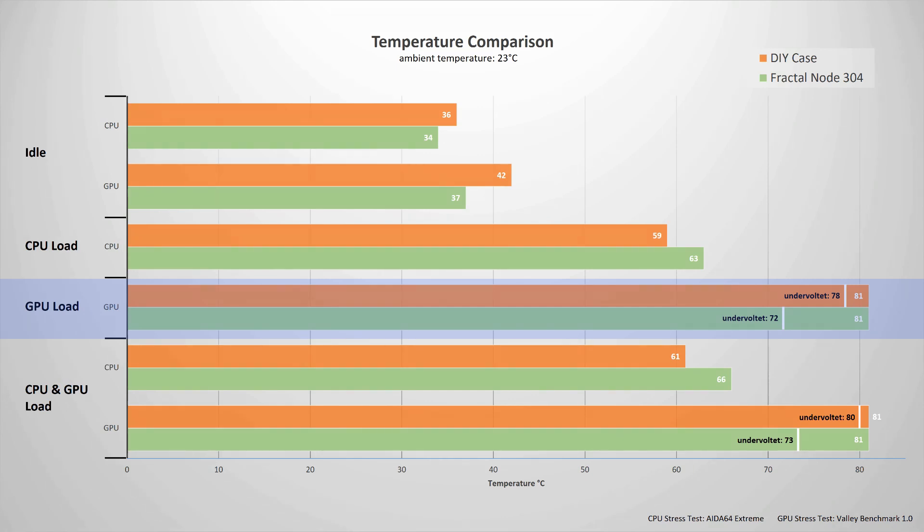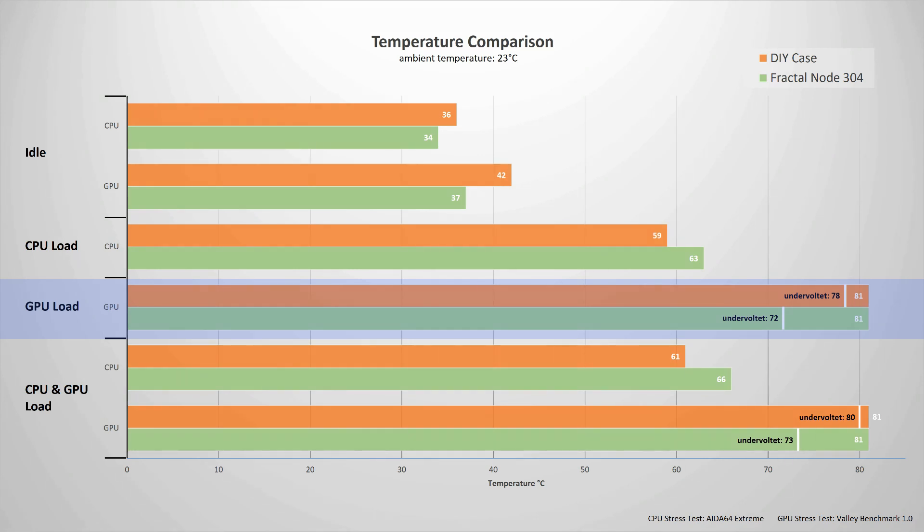However, I managed to significantly drop the temperatures by undervolting the GPU. When undervolted to its minimal stable voltage, the GPU reaches 72 degrees in the Note and 78 degrees C in the DIY case.